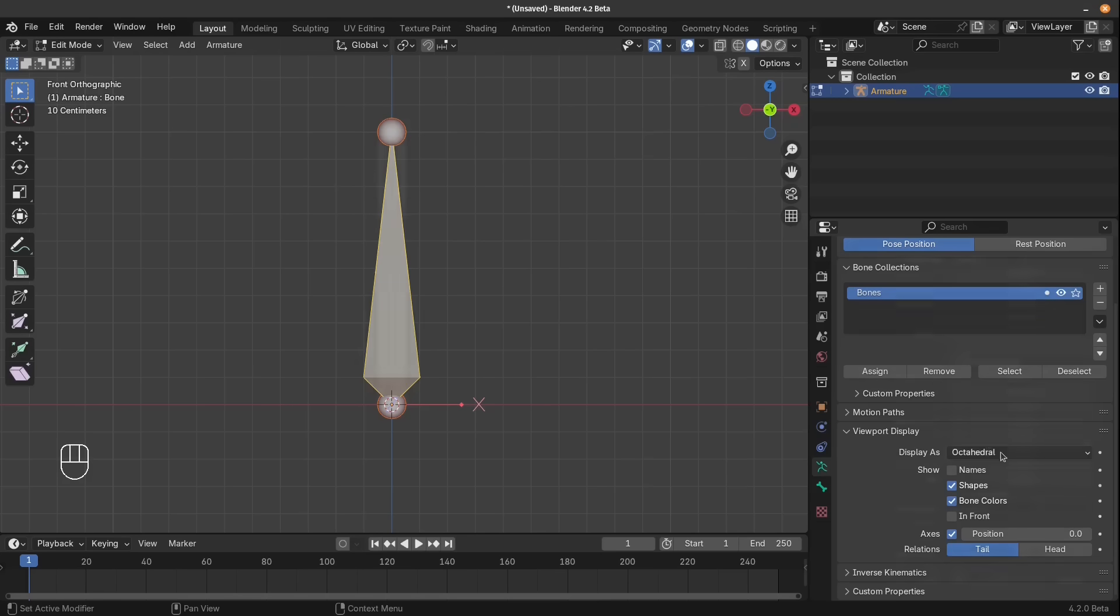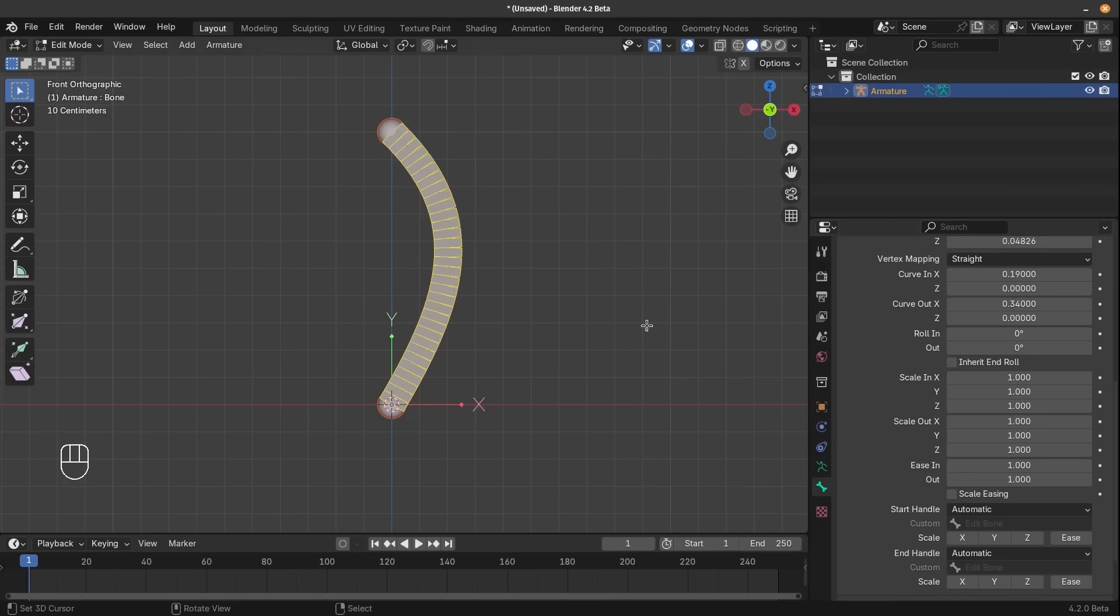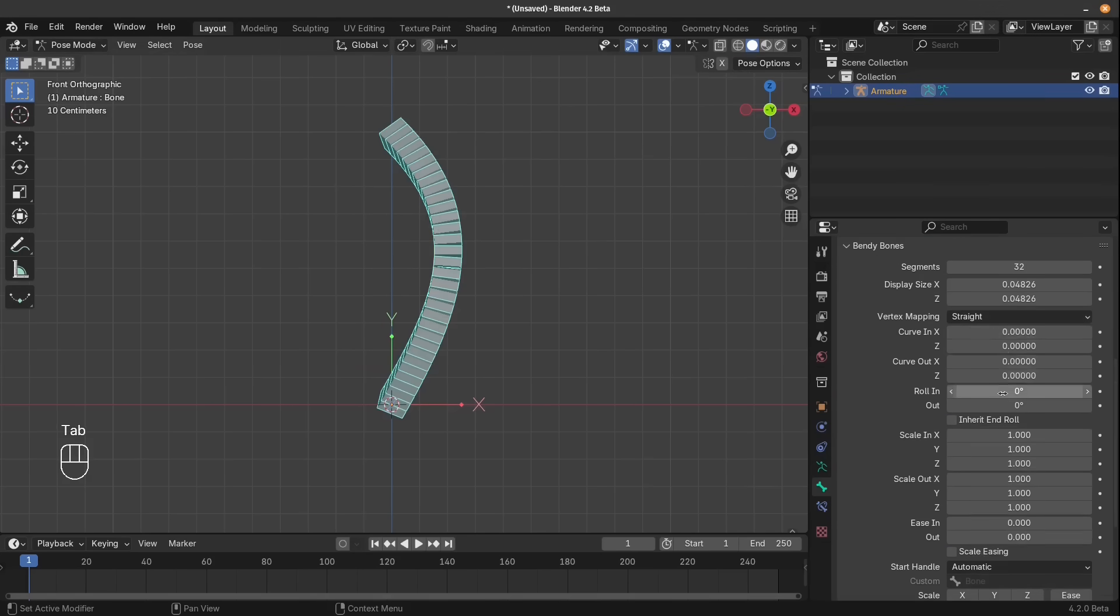Plus we'll also have a lot of fun with bendy bones. They are super fun and as their name suggests, super bendy.